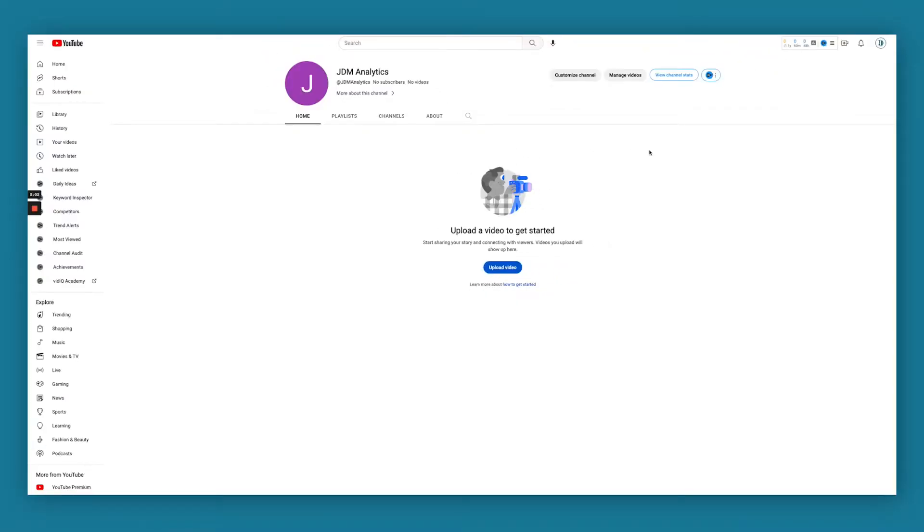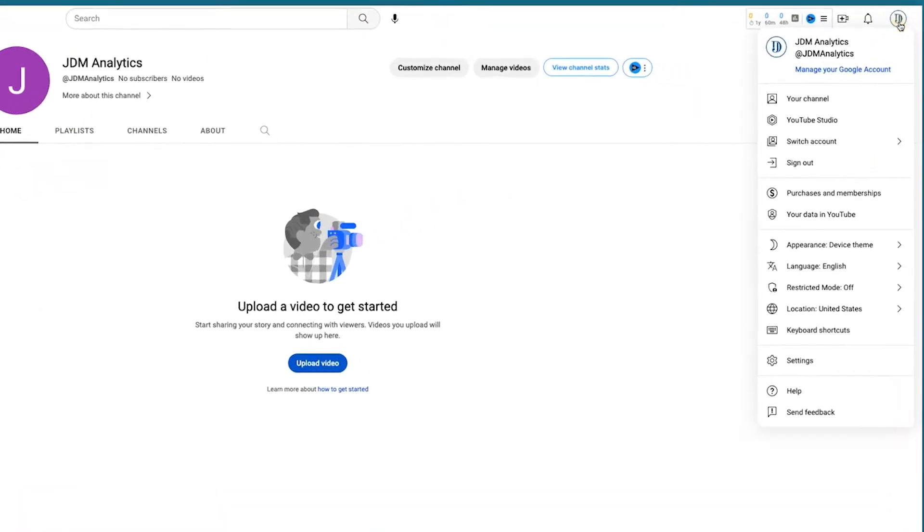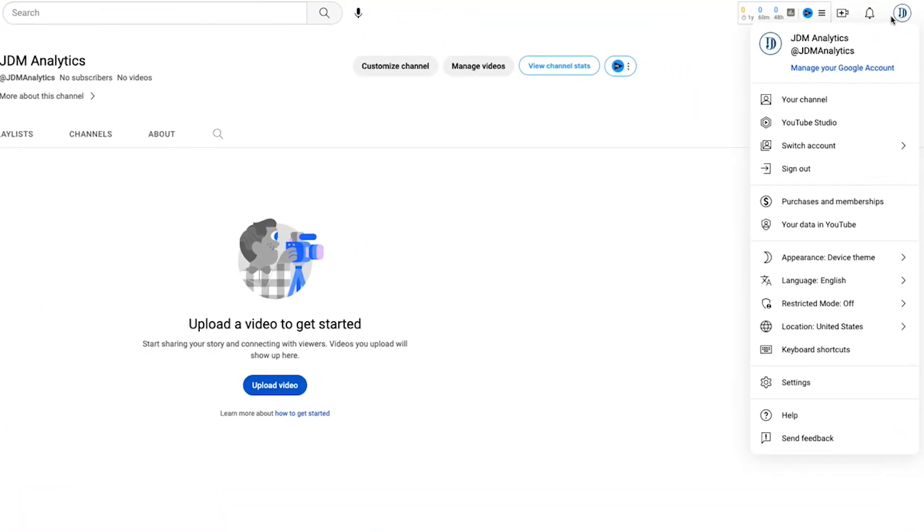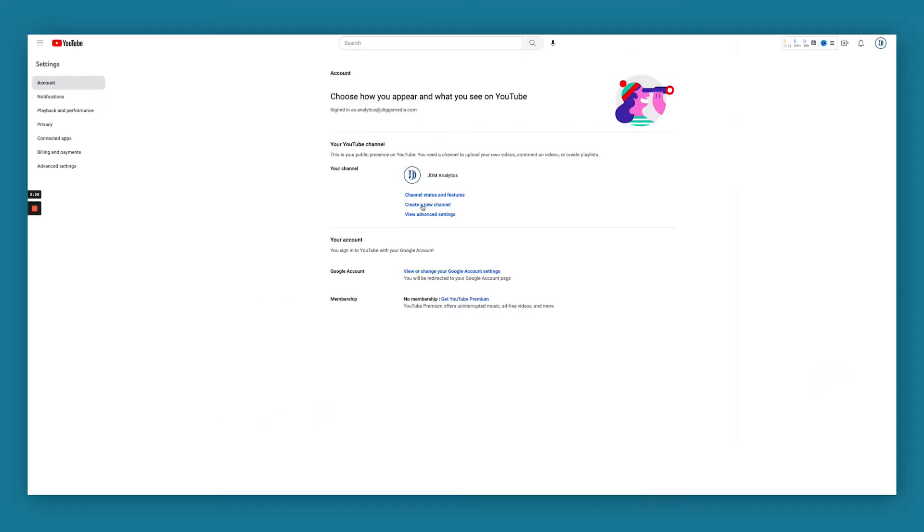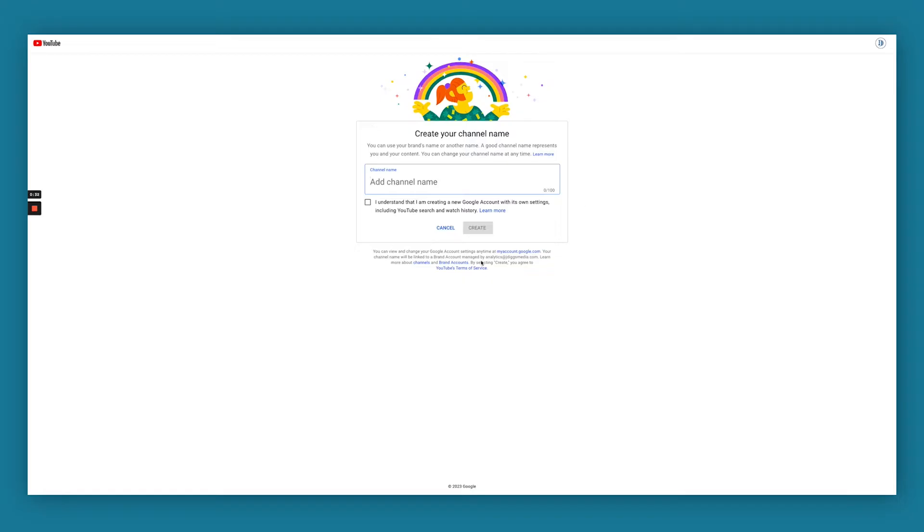In this video, I'm going to show you how to move your current channel to a brand channel and we're going to use this dummy account to do it. This channel is a personal account. What you're going to want to do is go over to your top right hand corner here and you're going to go to settings and you're going to go ahead and create a new channel. And this is going to be a brand account as you can see right here.